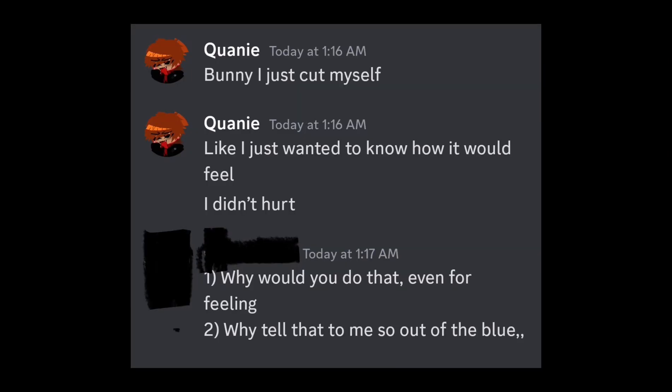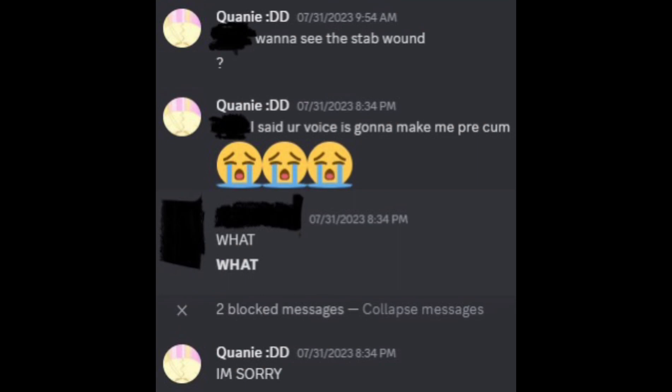The victim had received a random DM from Quanie saying that they had stabbed themselves and they did it just for the feeling. And that made the victim really uncomfortable. And then they kept asking them if they wanted to see it, which obviously nobody would want to see that. I remember in one of the chats, he had mentioned that the stab wound had hurt and he was scratching or itching. I was confused why they even had that, but now I know why. And again, it was really disturbing to find out why.